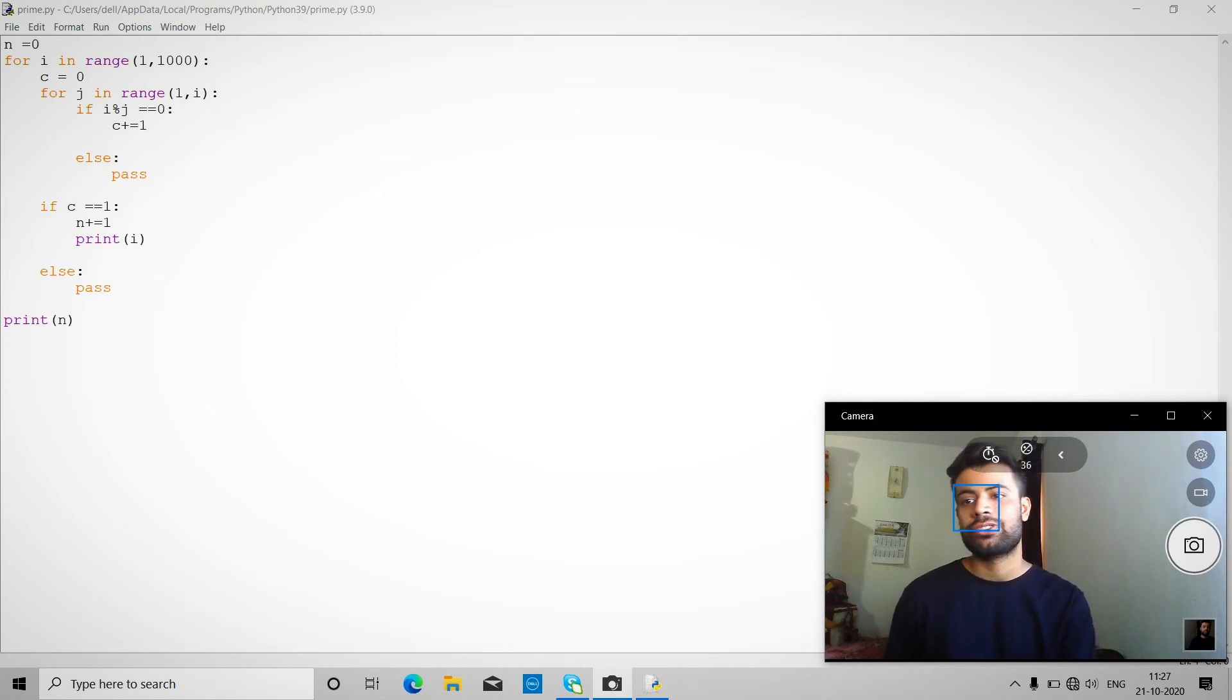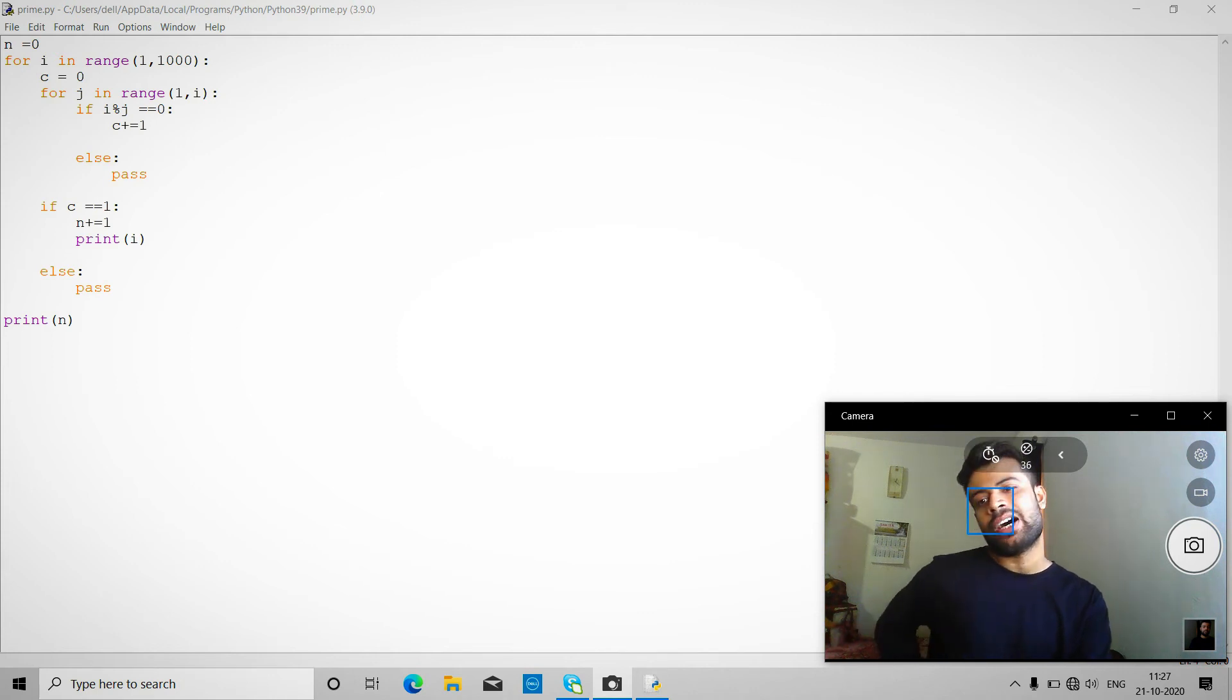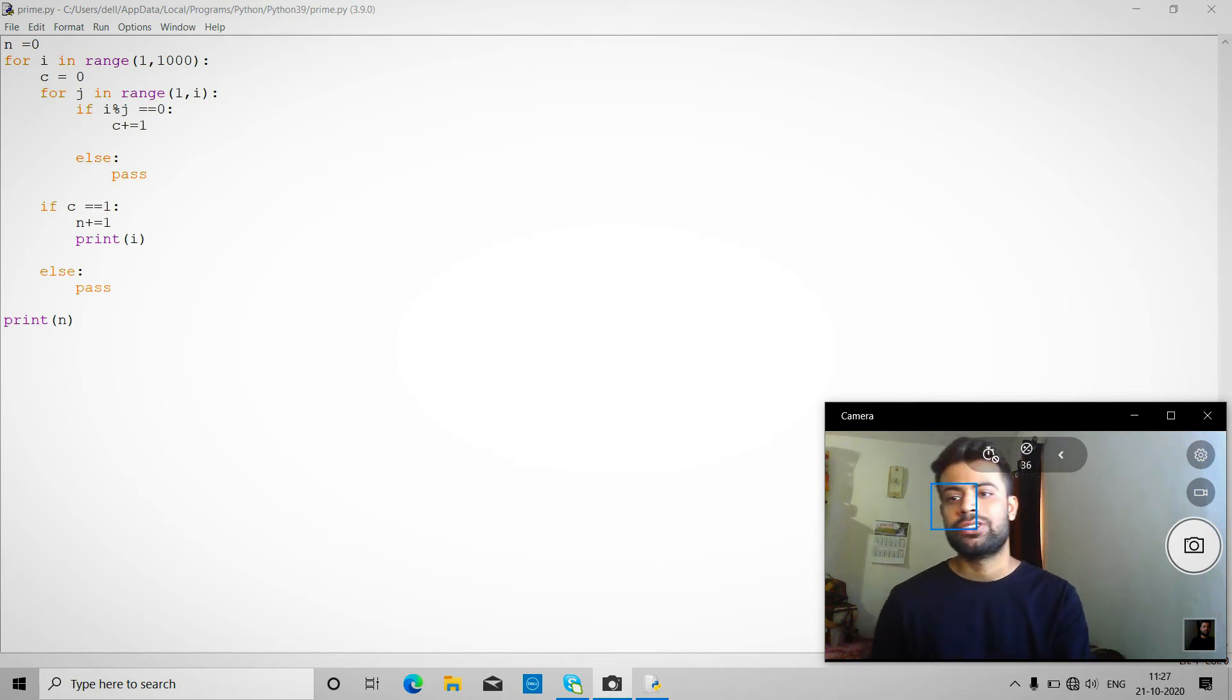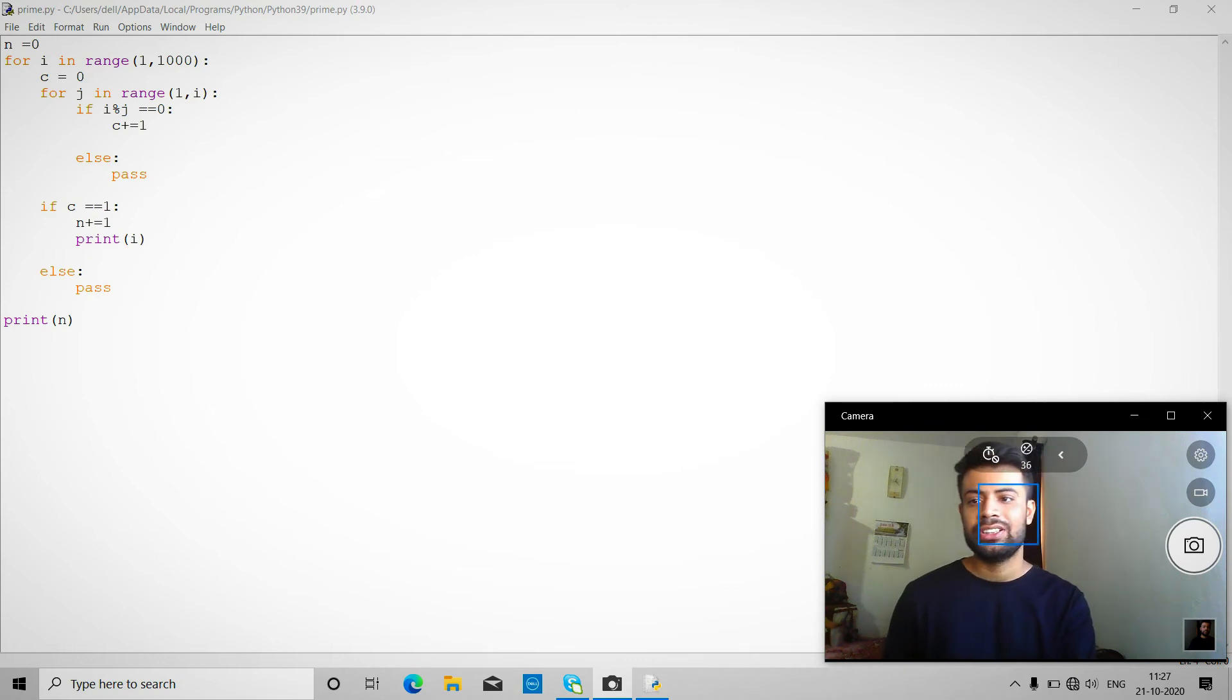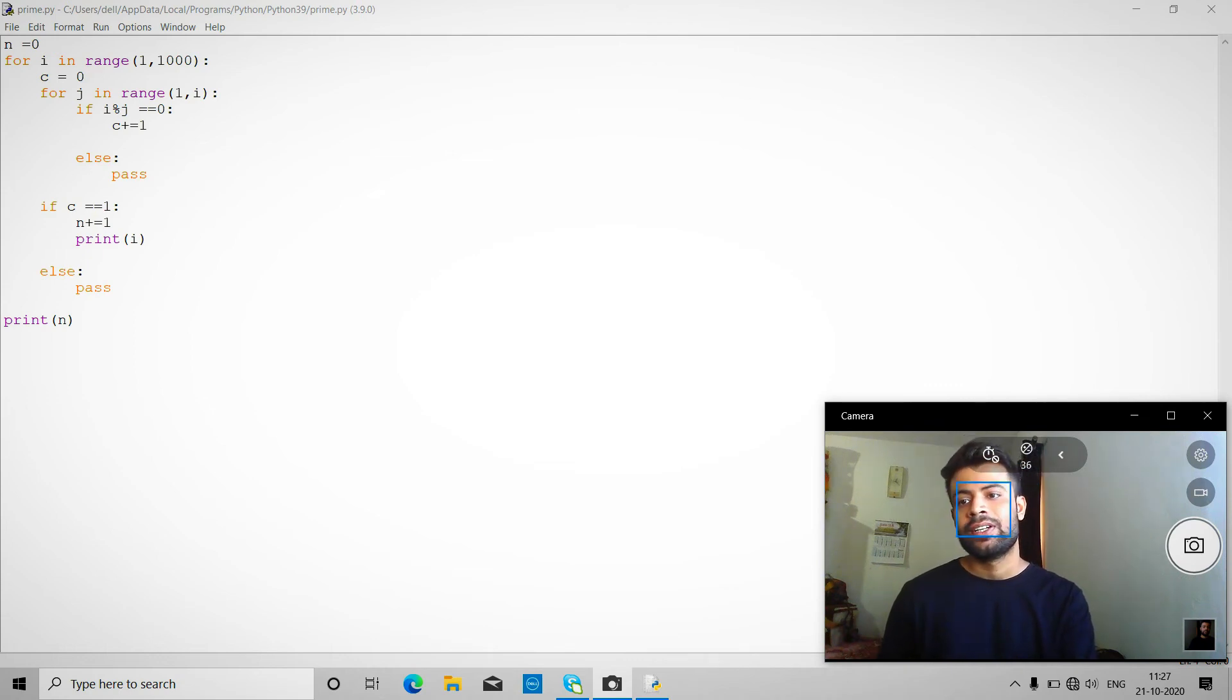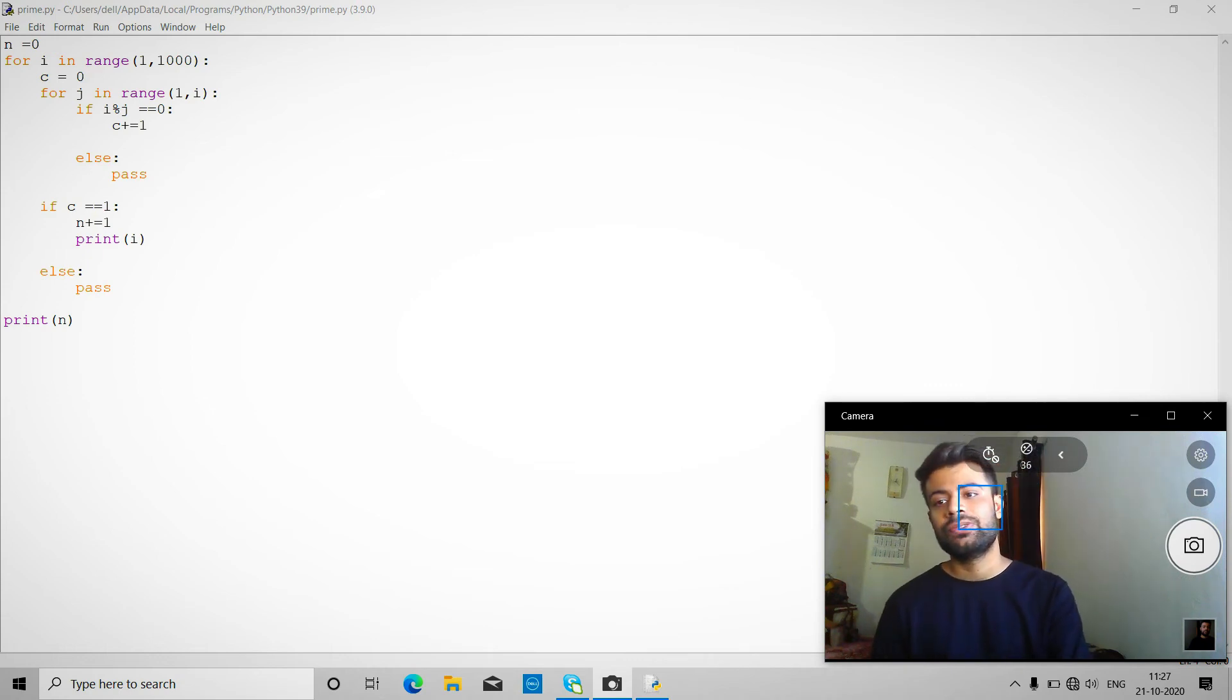We start from 1 until the actual number. Like suppose i goes to 2, so it starts from 1. So if i is divided by 1 equals zero, that condition is true. So basically c is incremented by 1.